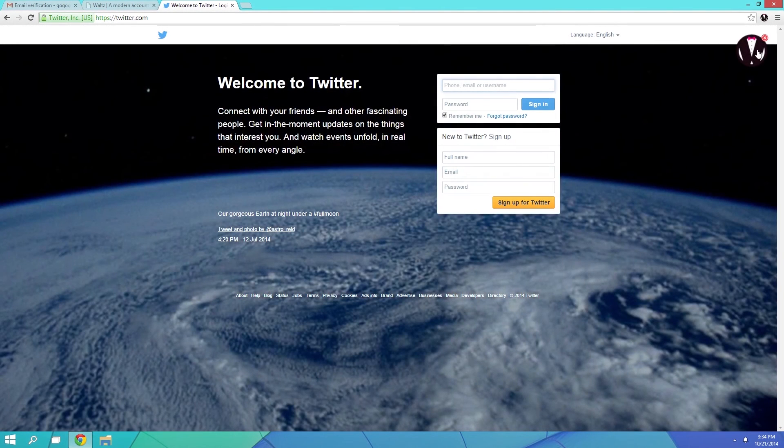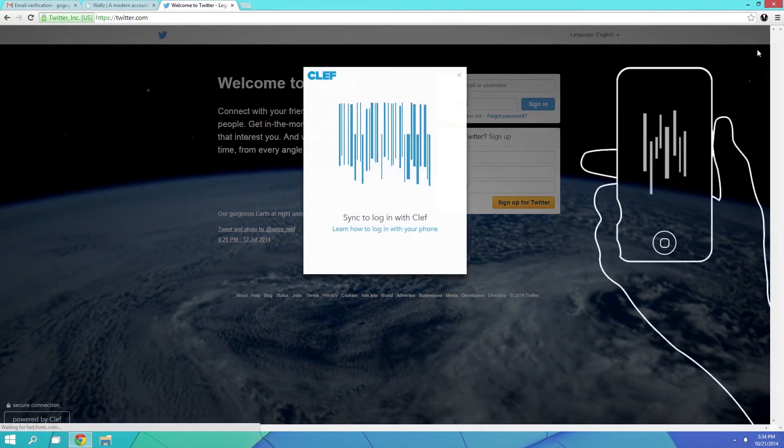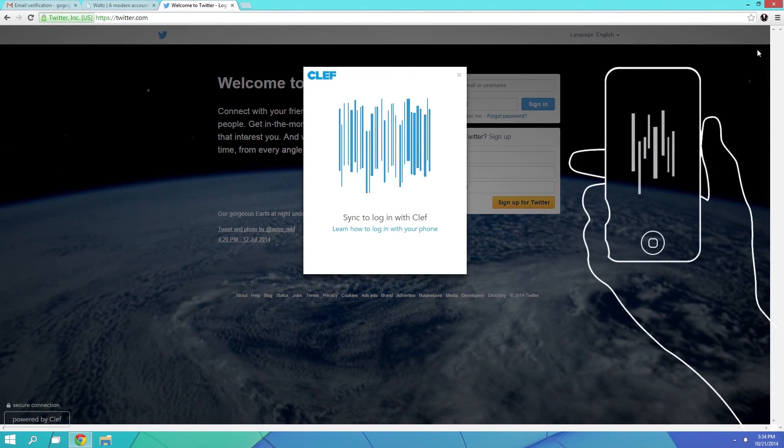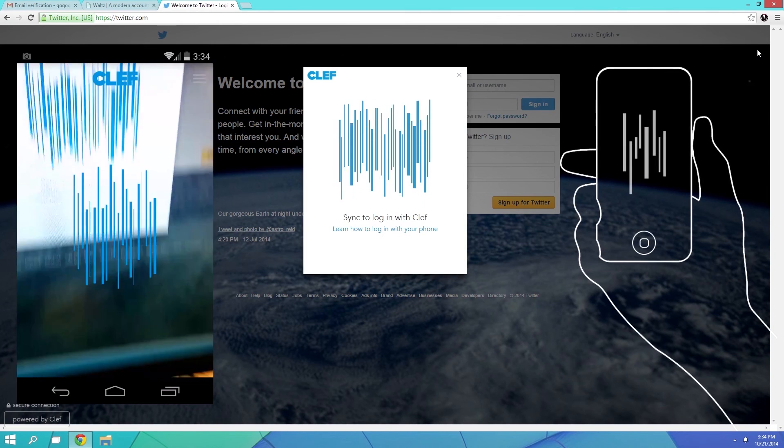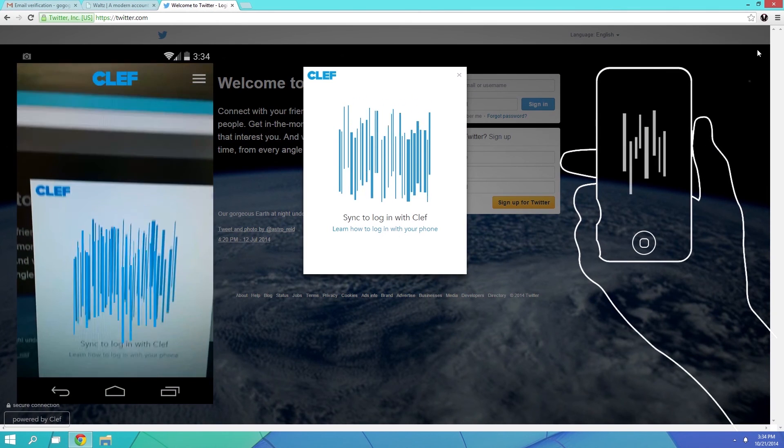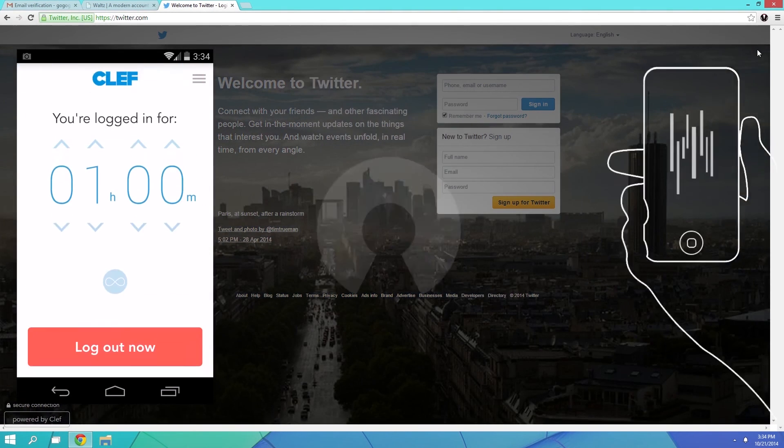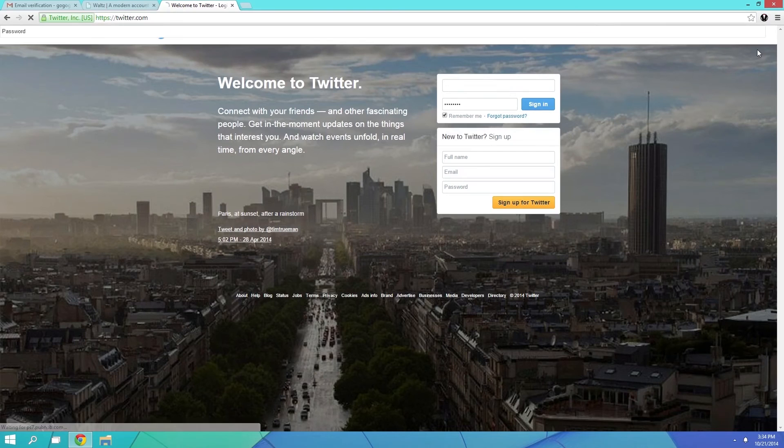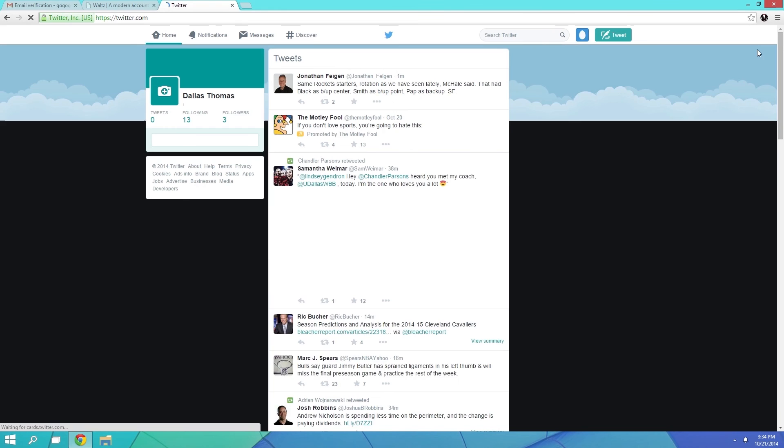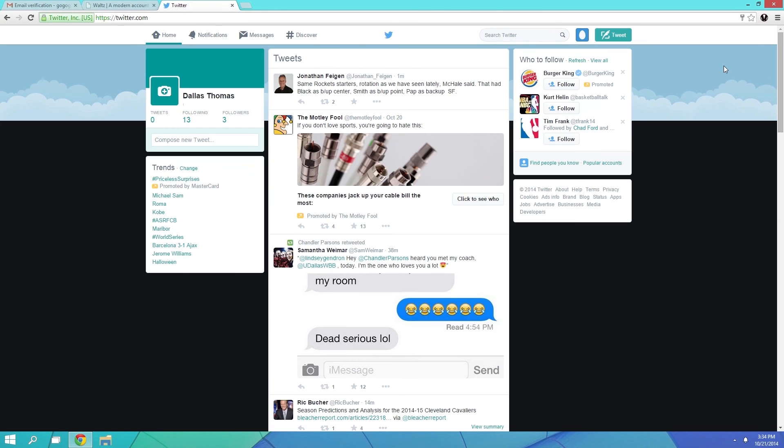With that all set up, any time you visit this site, you can simply click the Waltz icon to log in. From there, open the Clef app on your phone, then line it up with the barcode on the screen. You'll immediately be logged in, and you can even set the app to log out automatically after a period of time.